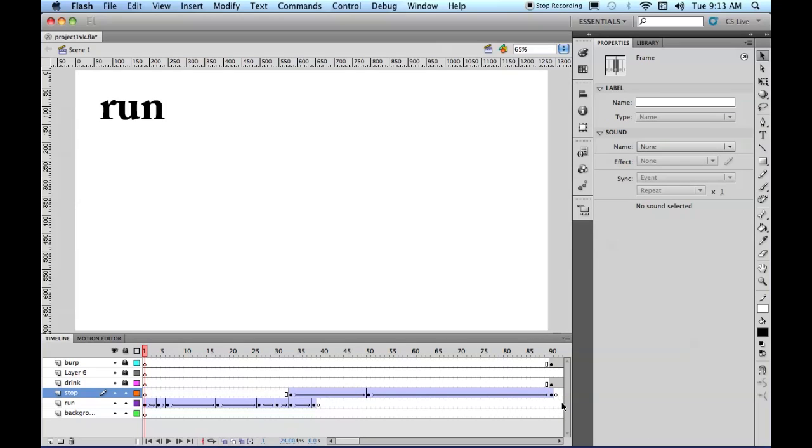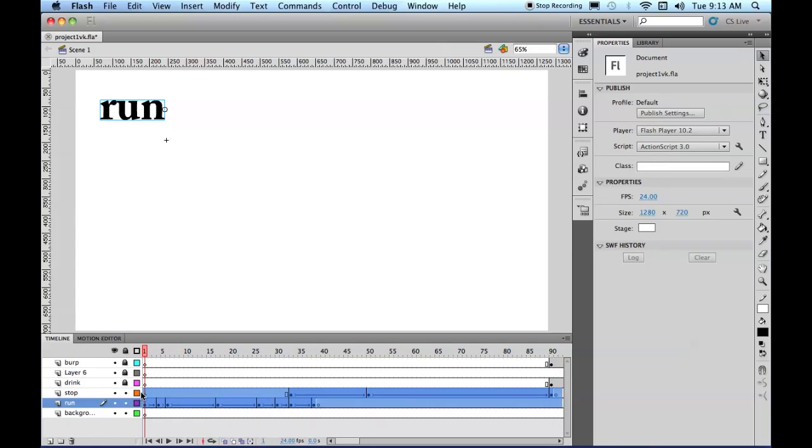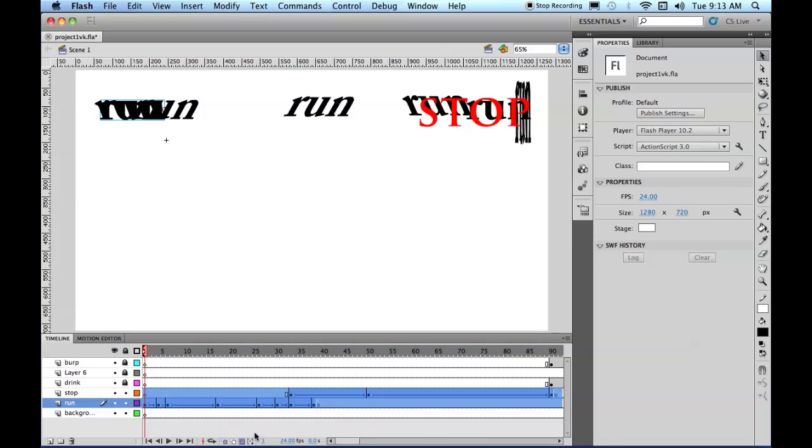So if you select all of these frames, if you turn on edit multiple frames, if you turn the marker range to all, and now that we've got everything locked except those two, let's use Command-A to select all.